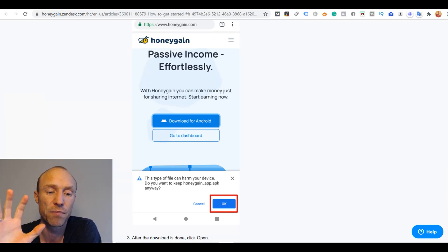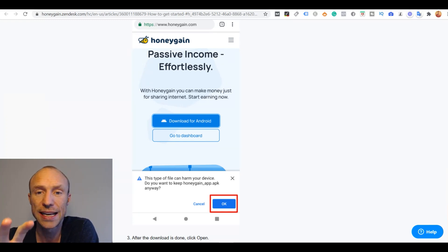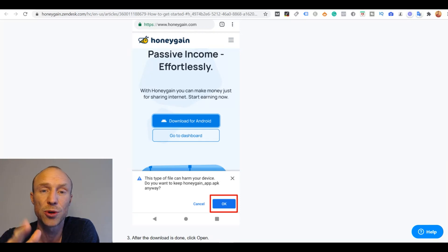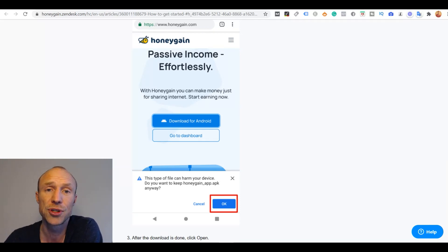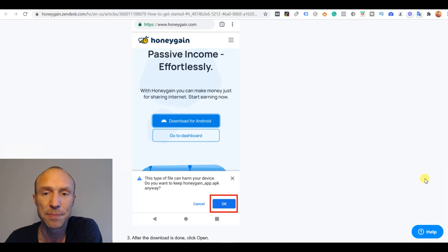But in my experience Honeygain definitely does not harm you in any way or your device in any ways. And they also have a lot of explanations about that on the website so you can go there and read about it. But this is just a security warning that it gives you and if you want to install it you have to accept it.